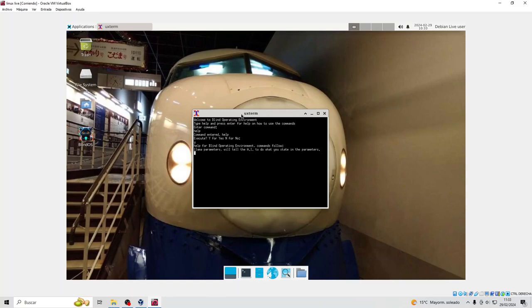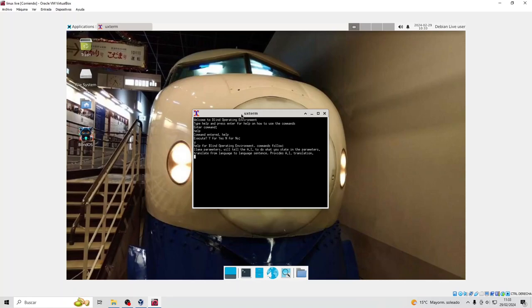Parameters will tell the AI to do what you state in the parameters. From language to language sentence provides AI translation.